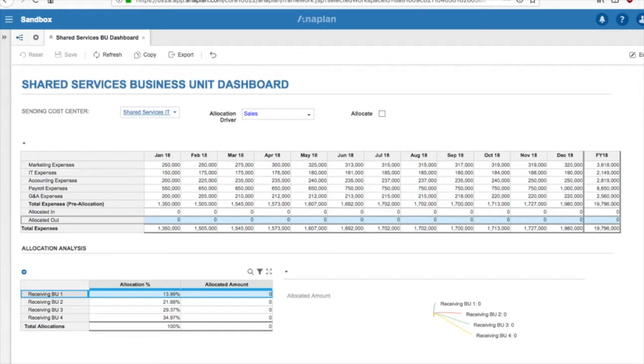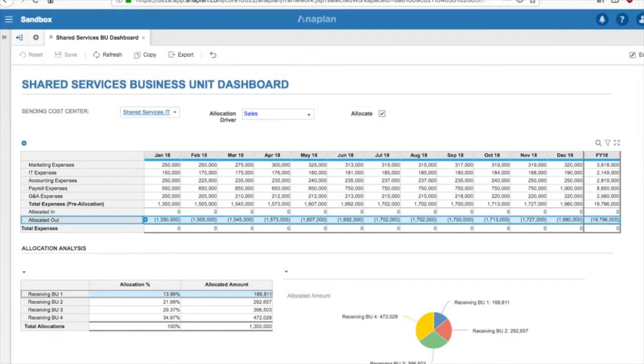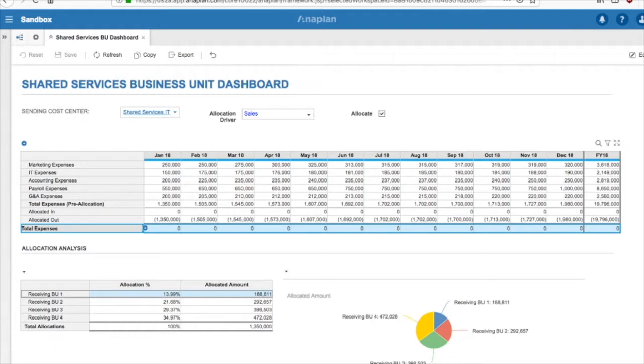After we click the Allocate button, you will notice that immediately after clicking, the allocation process is run and the allocated outline has been populated. In addition, total expenses has gone to zero, indicating that the allocation process has been run.